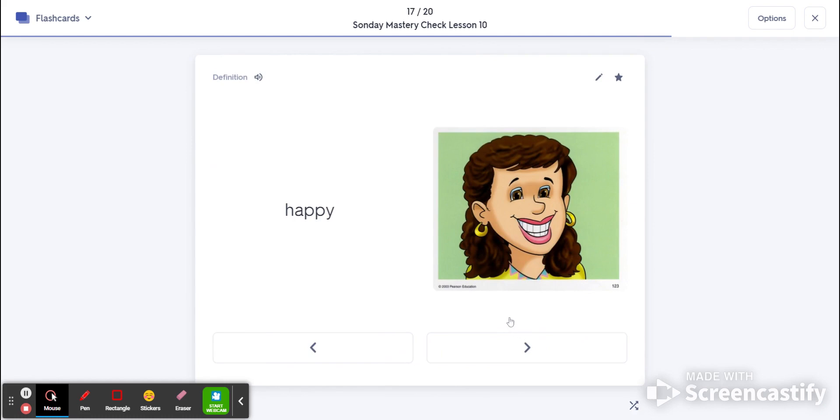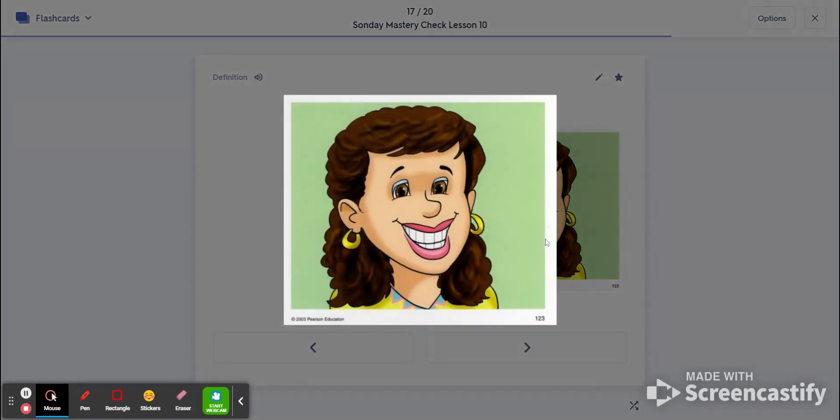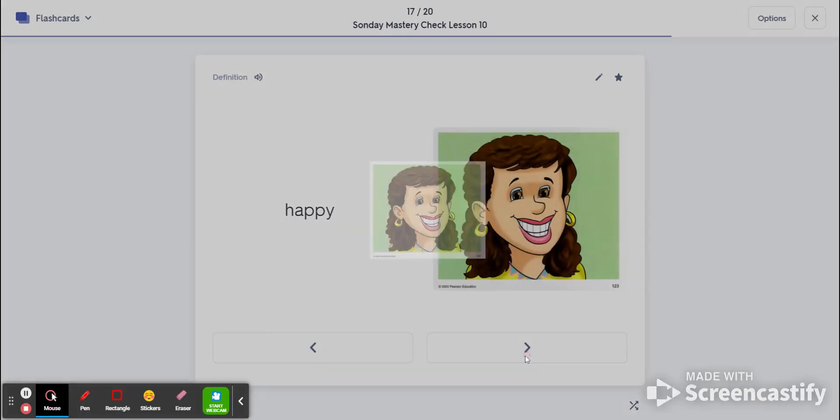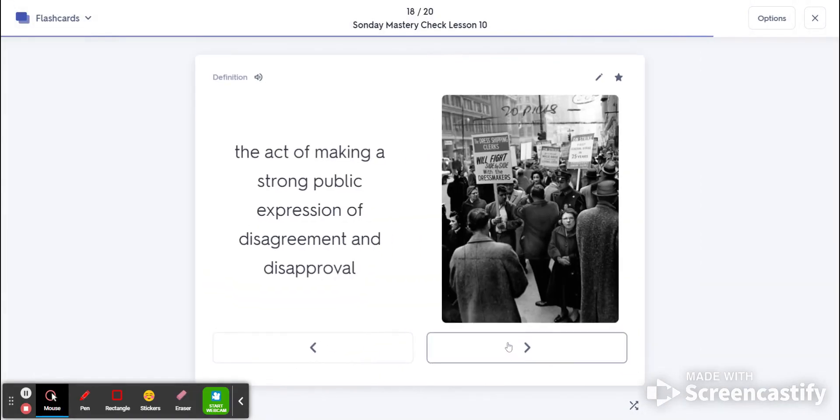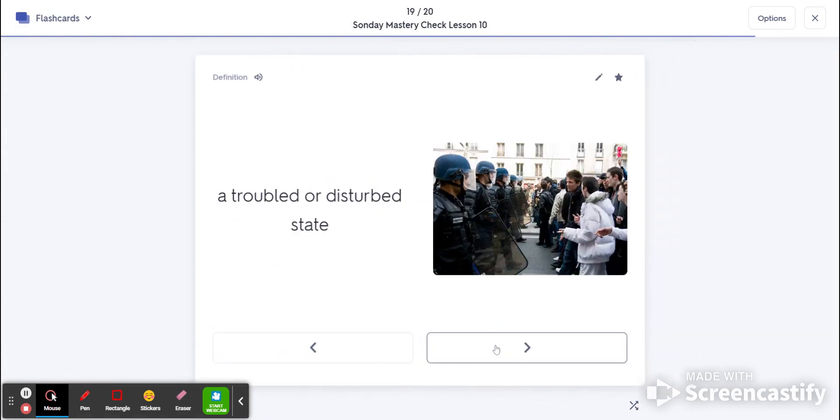17 is cheerful. That's happy. And 18 is protest. Number 19 is unrest.